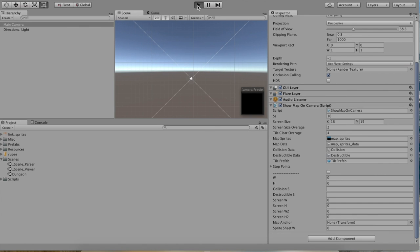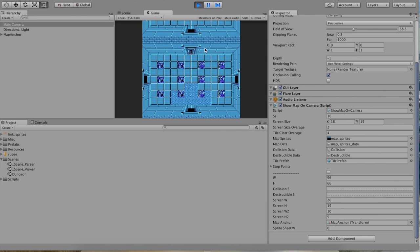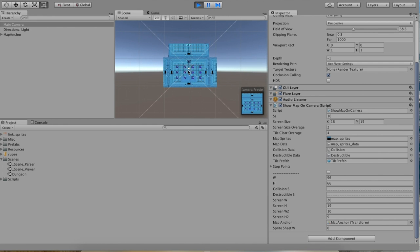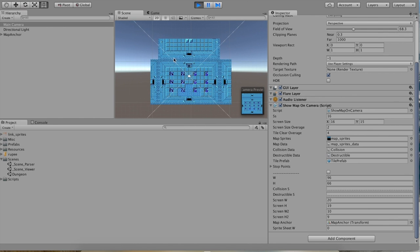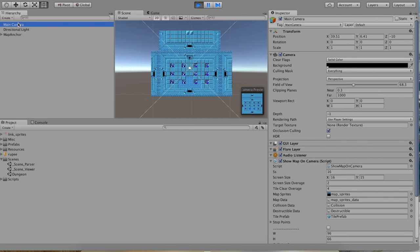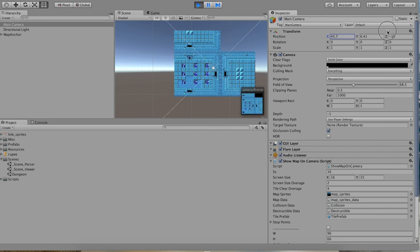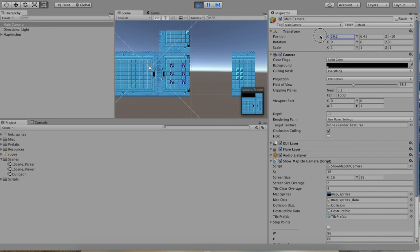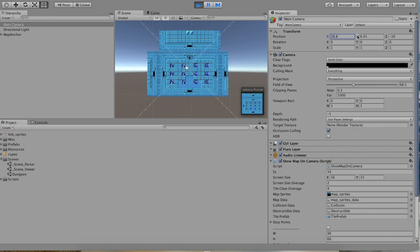Let's play the game and see how it works. Hey, cool — we've got the first dungeon from Legend of Zelda. If you go into the scene view, we can get a better clue of what's going on. You can see that only a portion of the Legend of Zelda map is being drawn. However, if we move the main camera around by highlighting it in our hierarchy and then editing its transform values, you can see that this Show Map on Camera component draws different tiles of the map based on where the camera is.